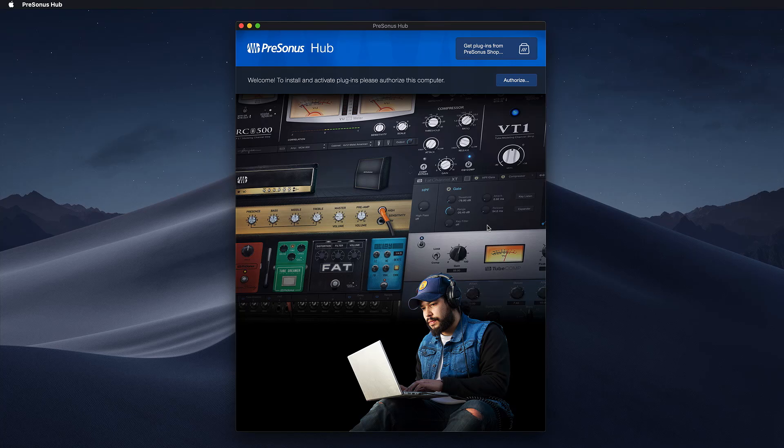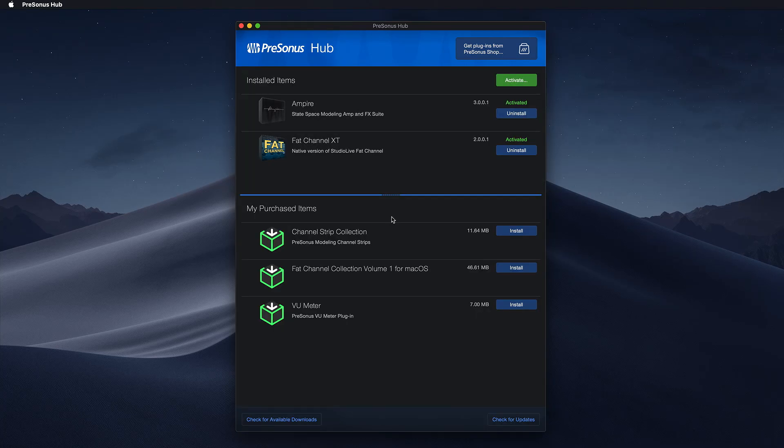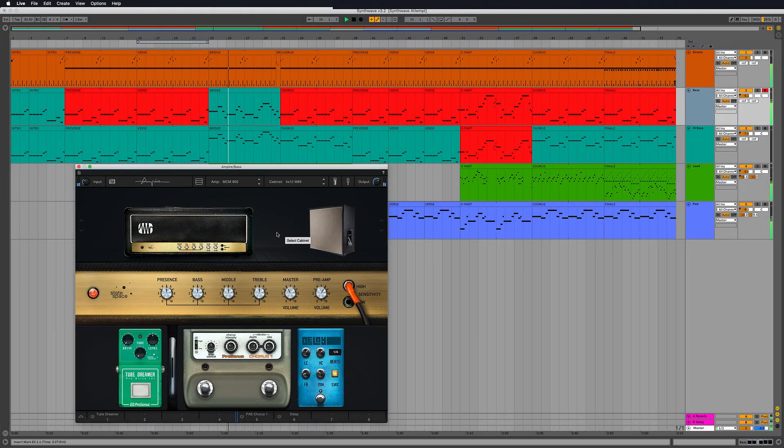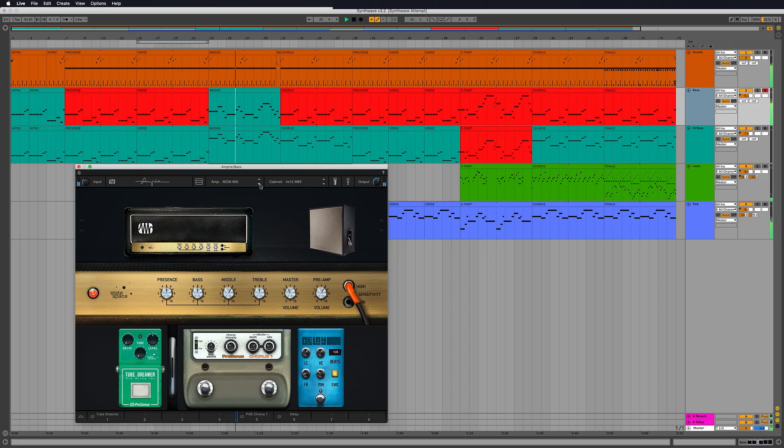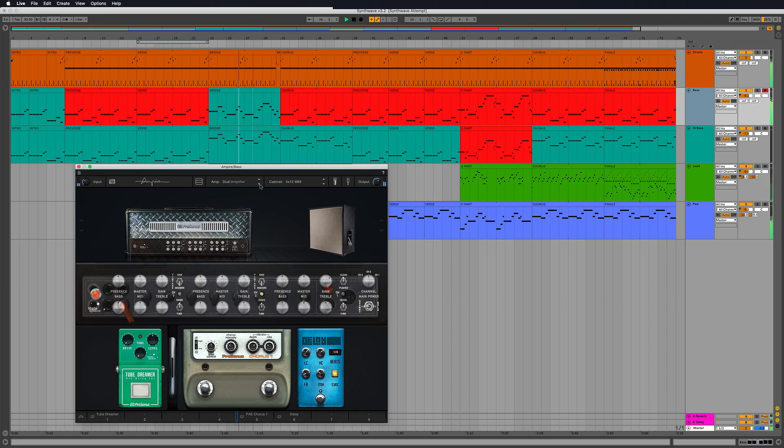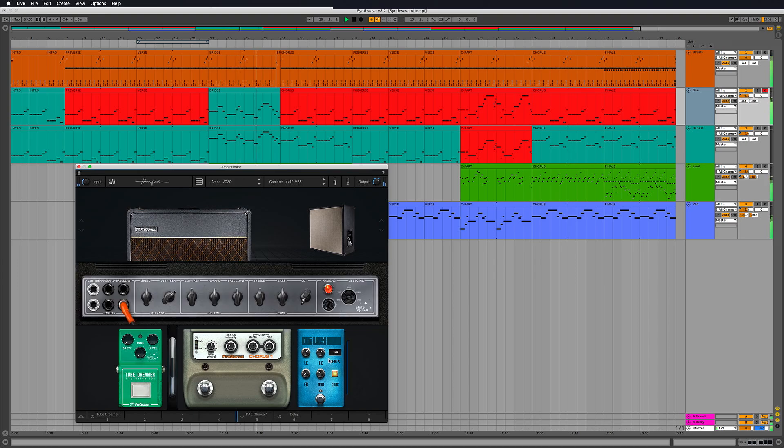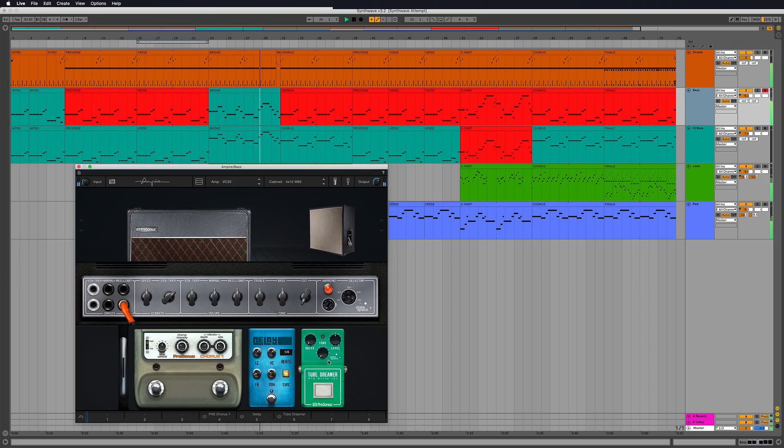Thanks to the brand new Presonus Hub, our award-winning plugins, which were exclusively designed for Studio One previously, can now also be used in any other DAW that supports VST3, AU or AAX formats.